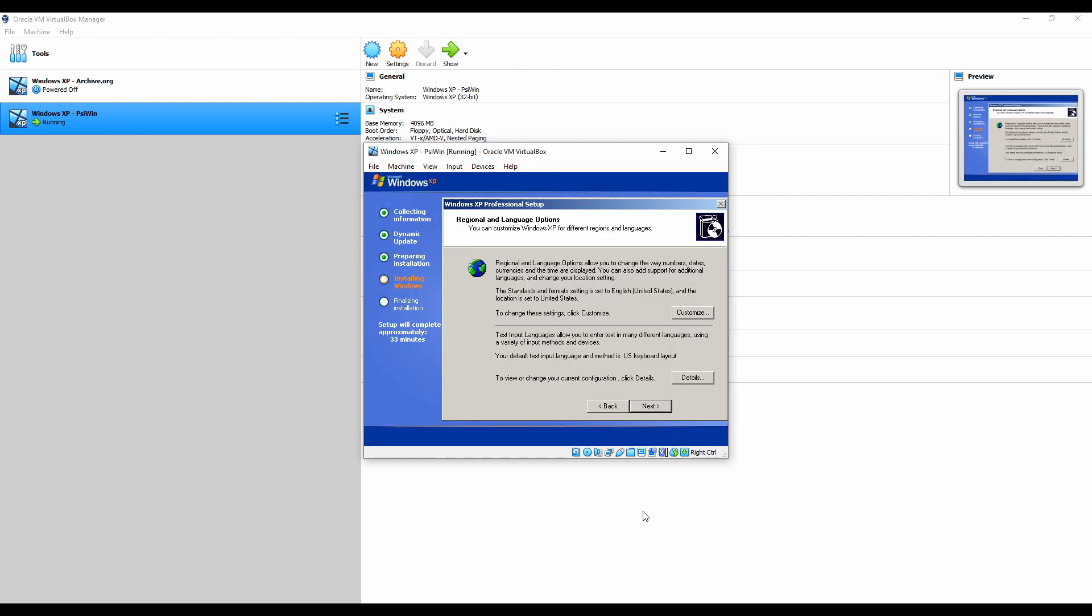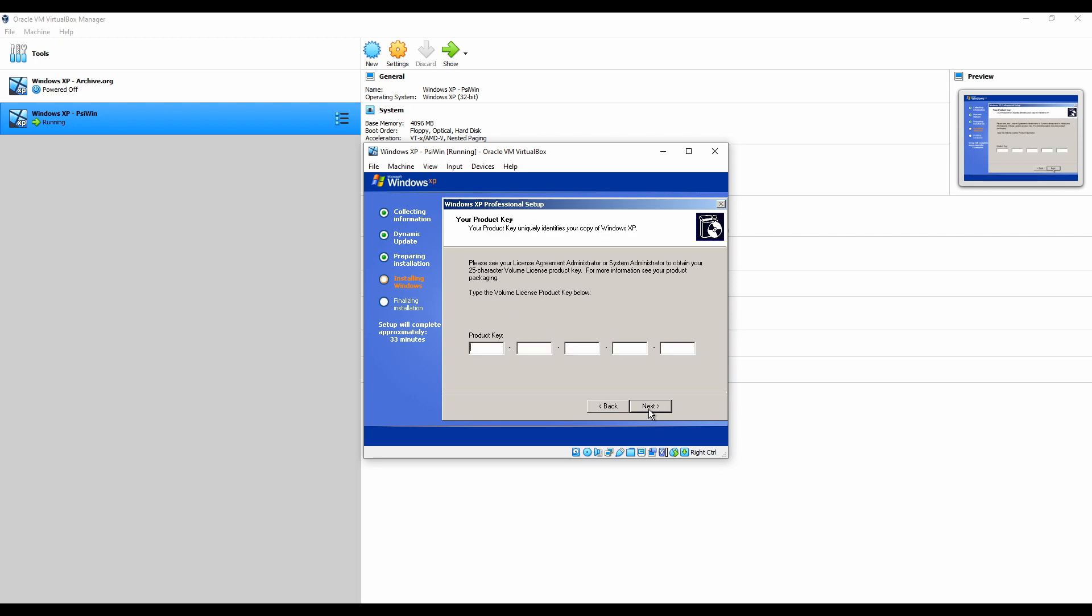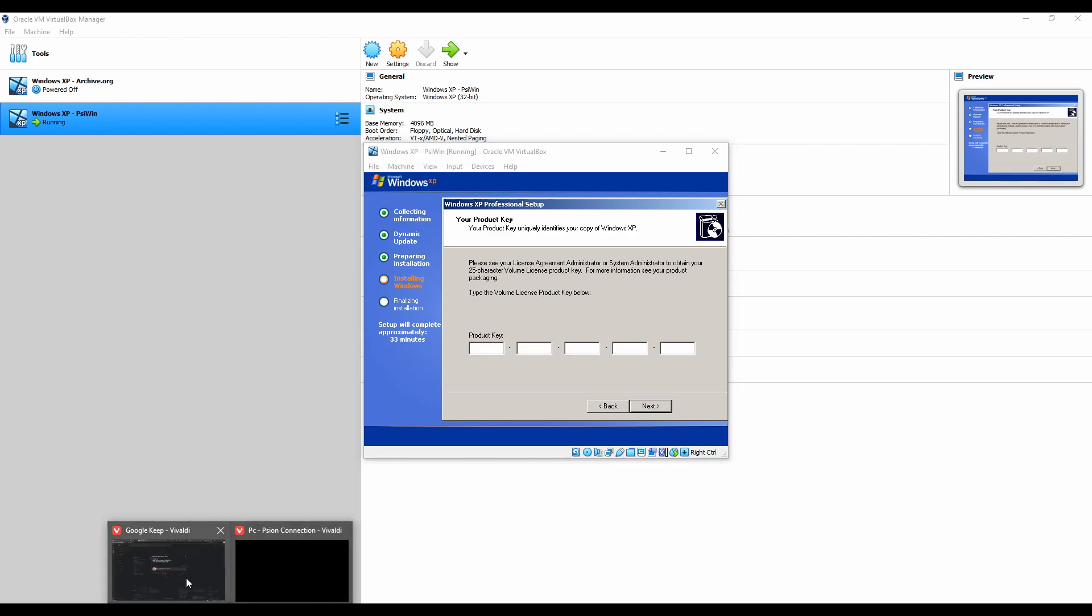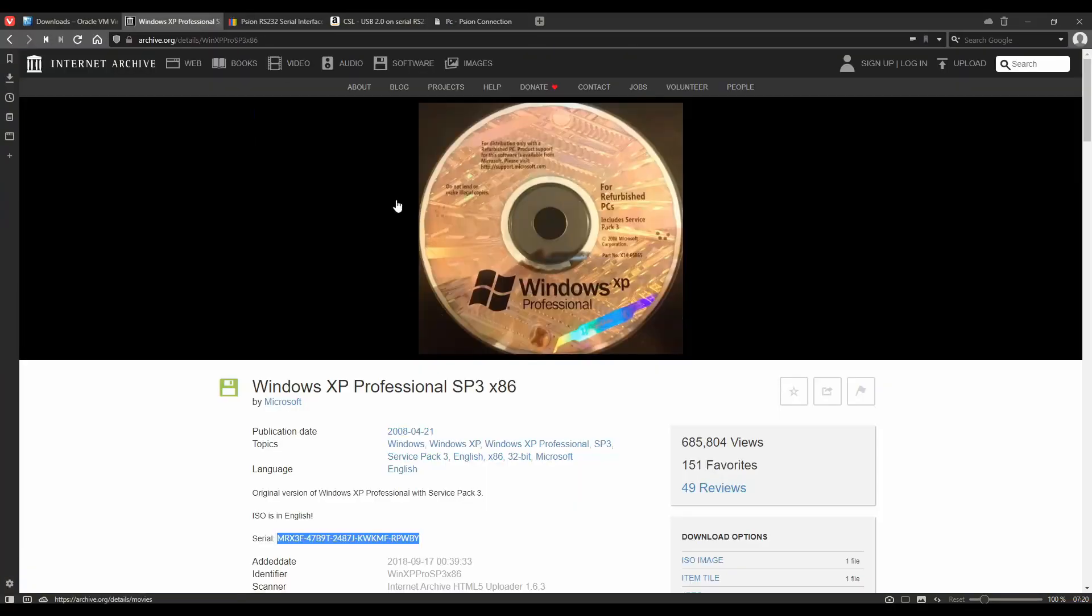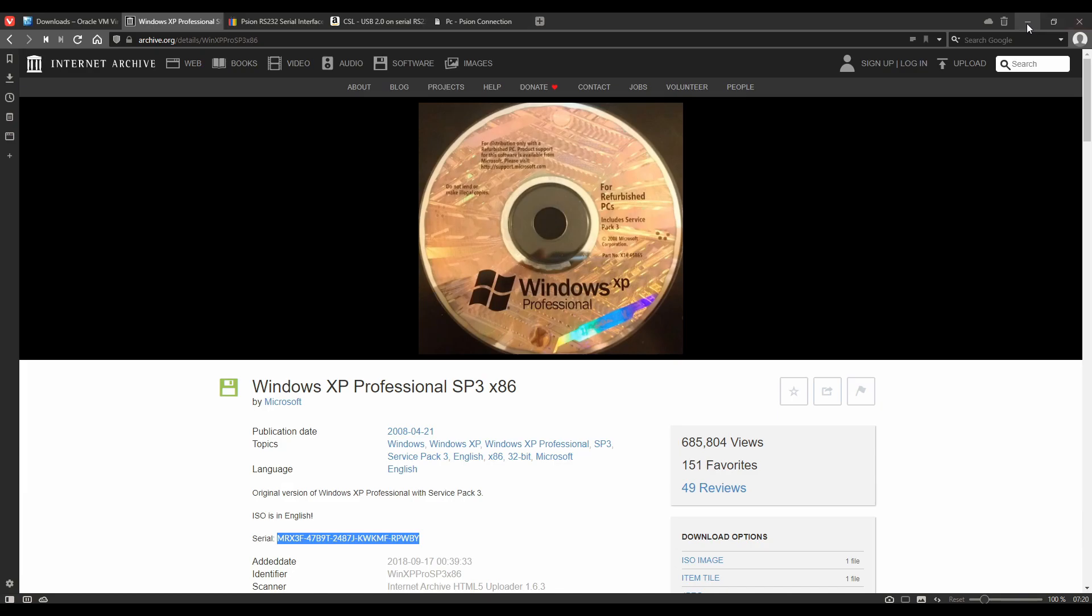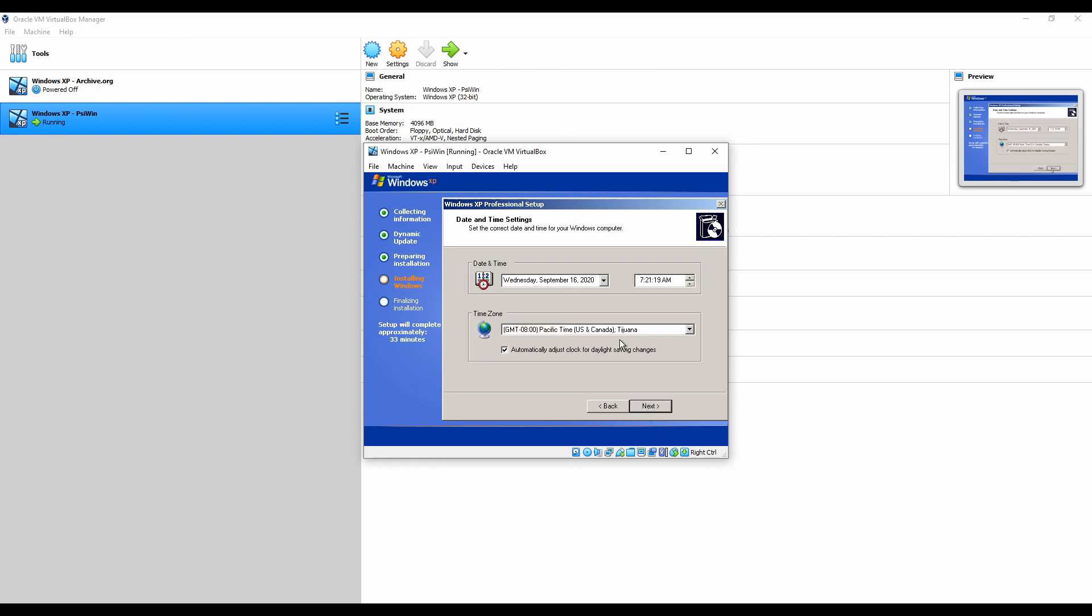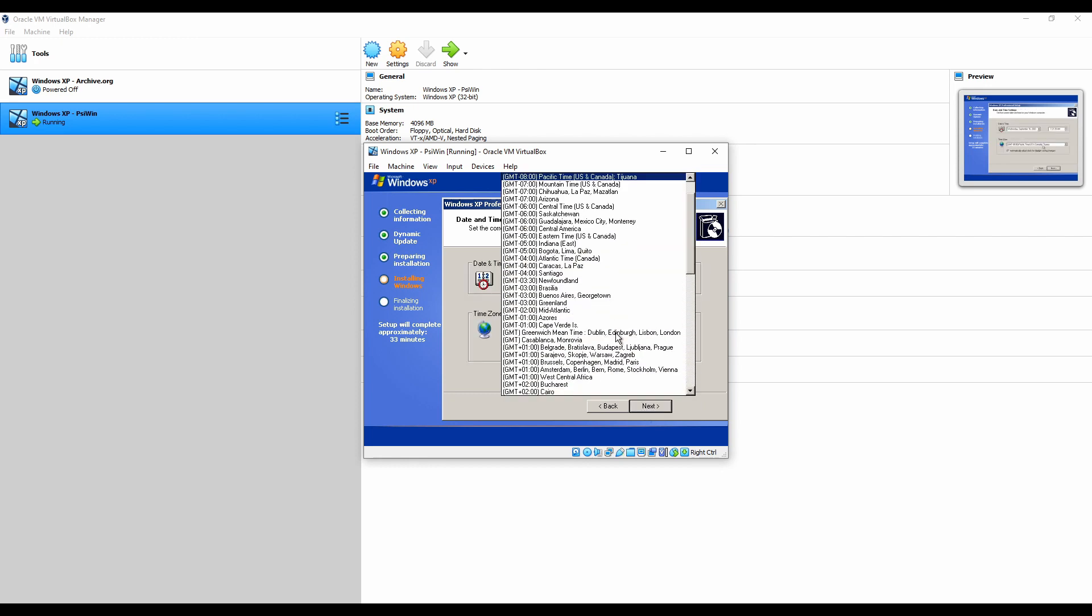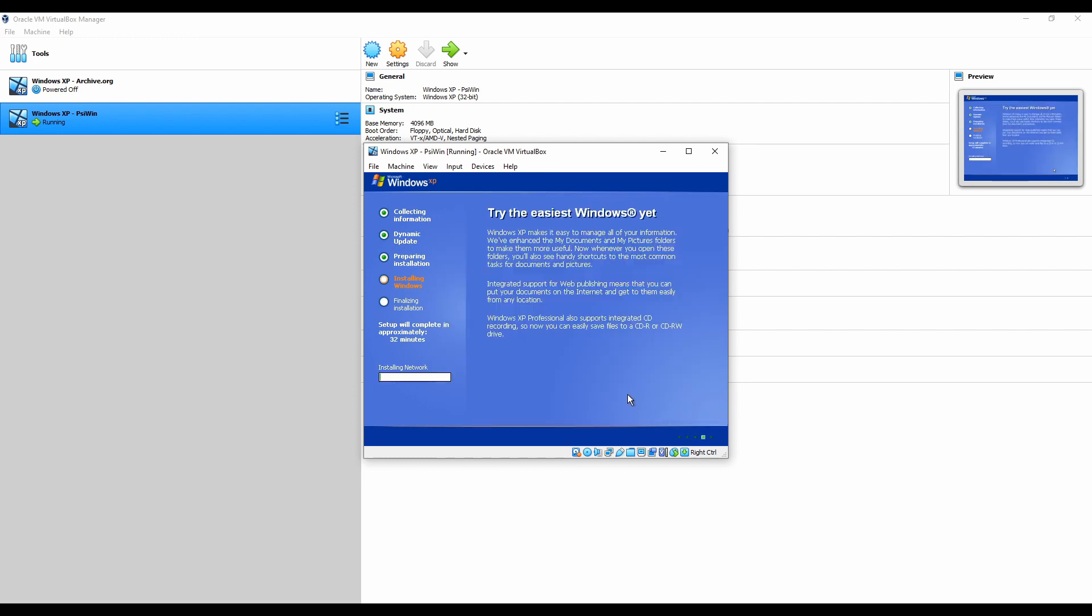After a little bit more installation, you're going to get this pop-up for regional and language options. It doesn't really matter. We can just click on next. I'm going to enter a name and an organization. This is where we need a product key. So if we go back to archive.org, there's a serial here, but we need to type that in. I don't think we can copy and paste that in. So we're going to type that in. That's fine. We'll give it a simple password and we will just set up the time zone I'm in. And the install will continue.